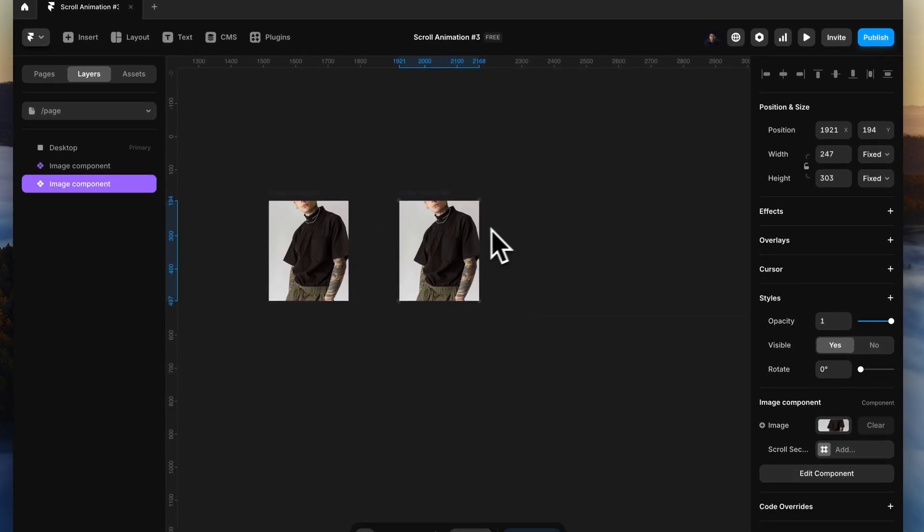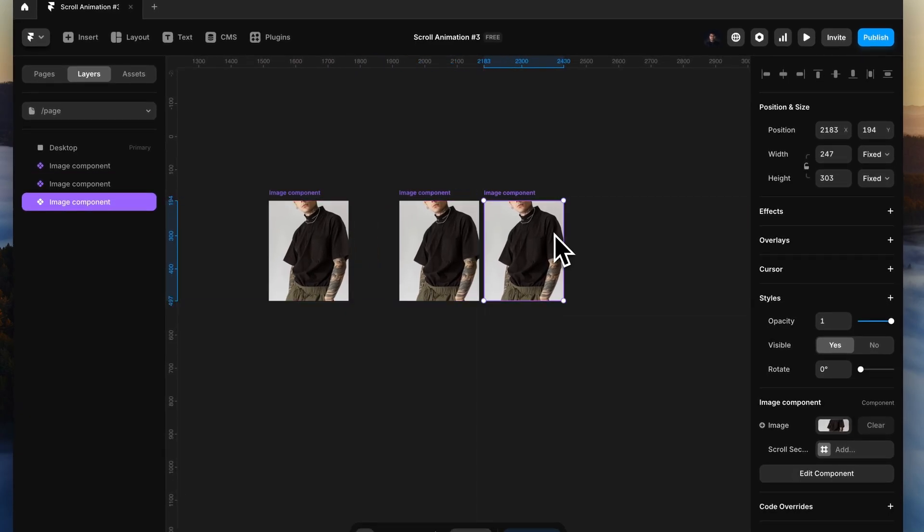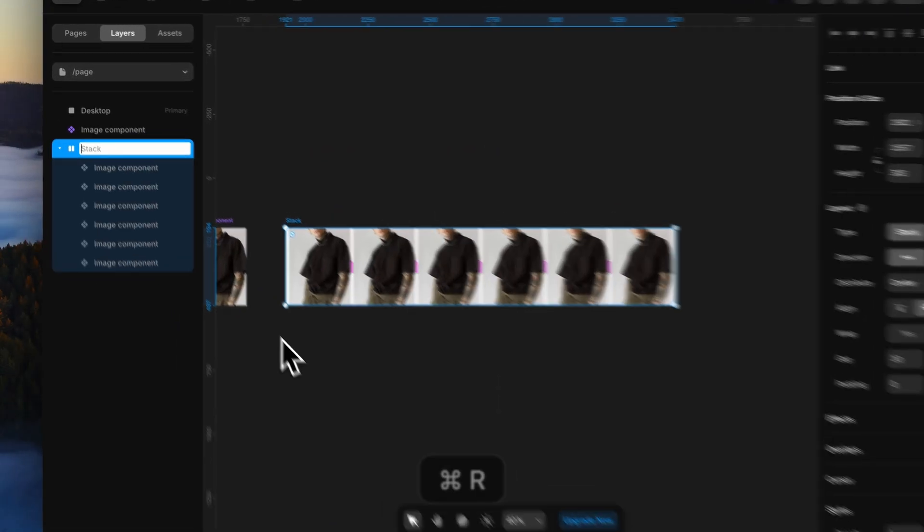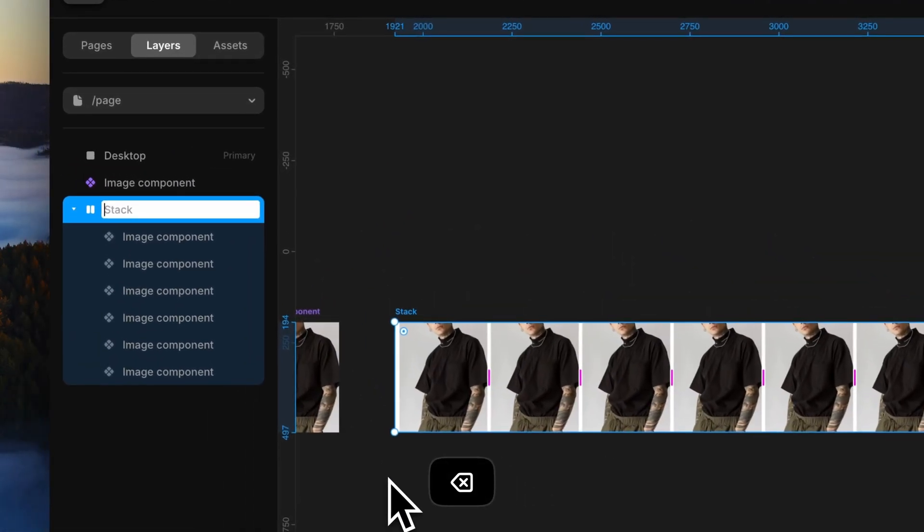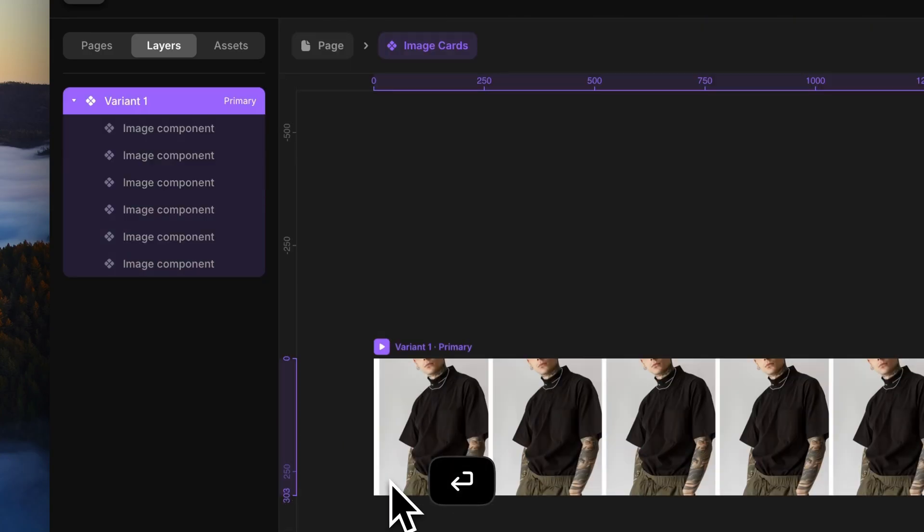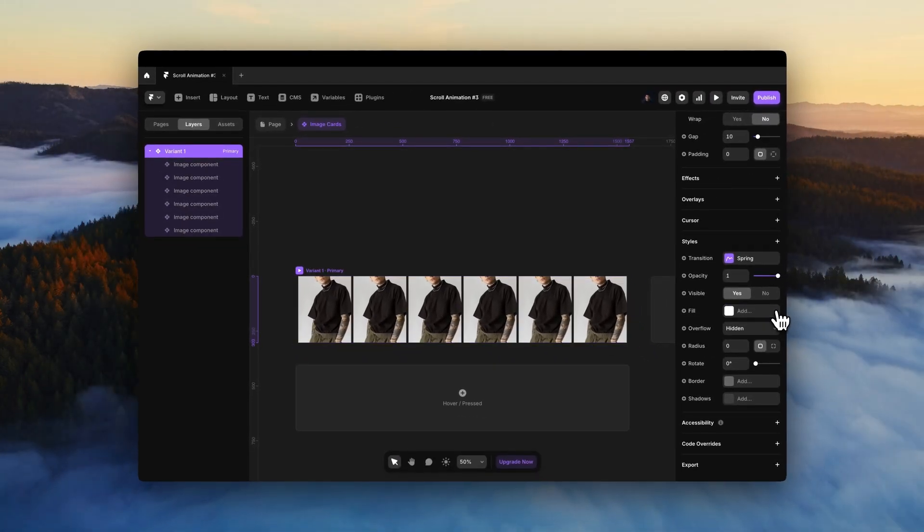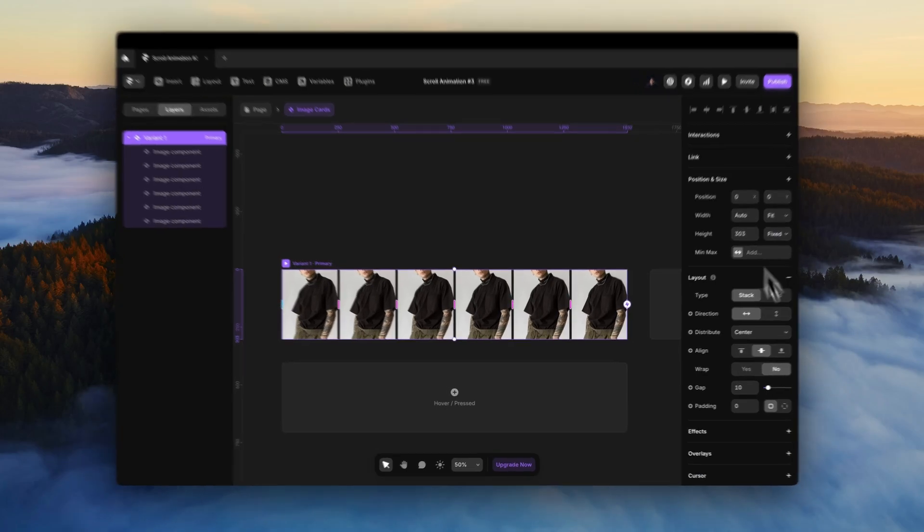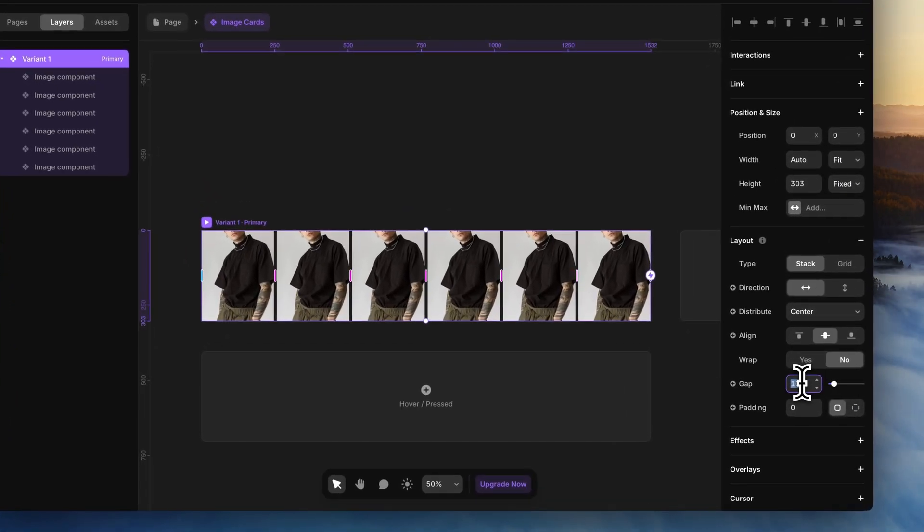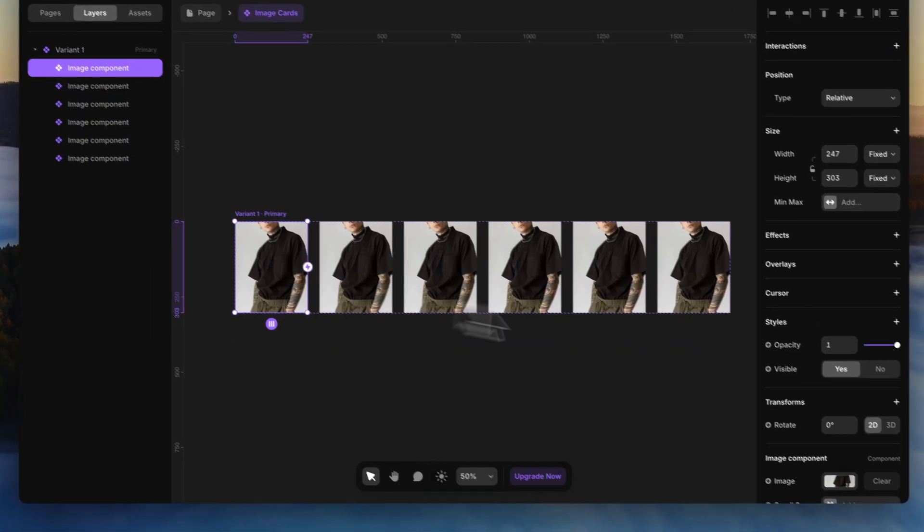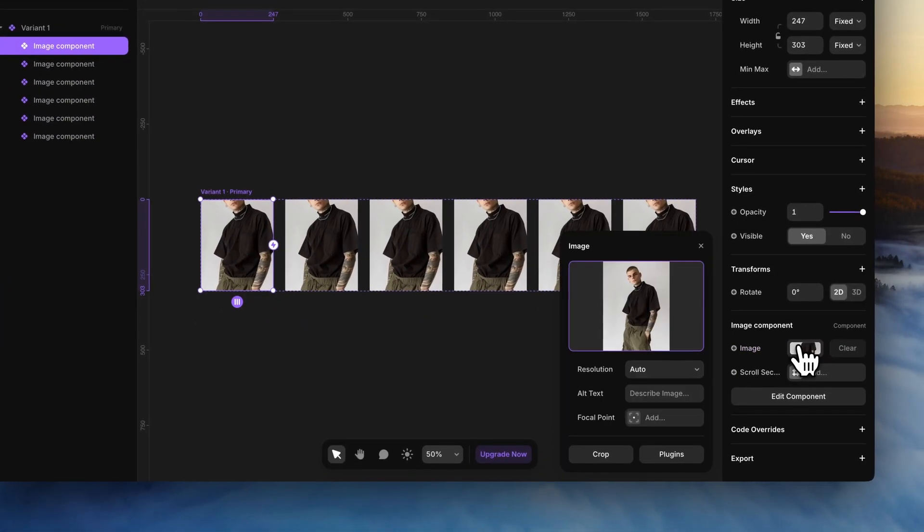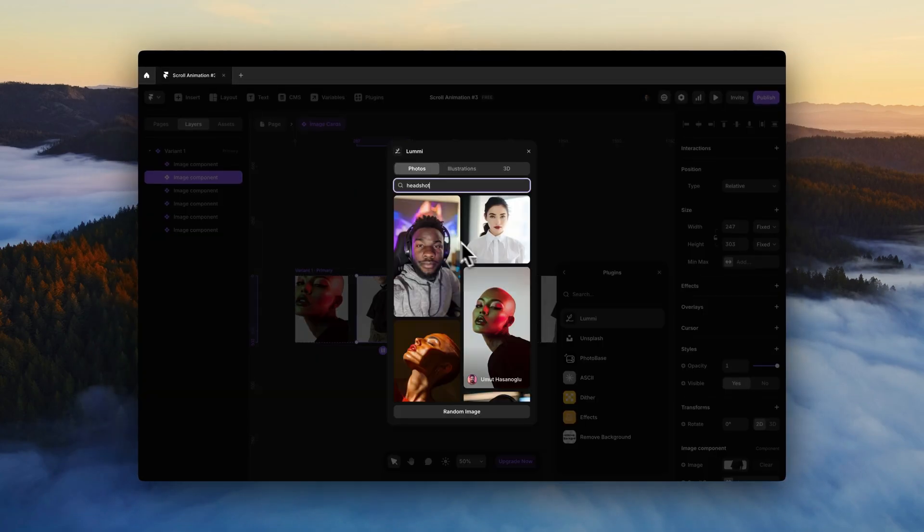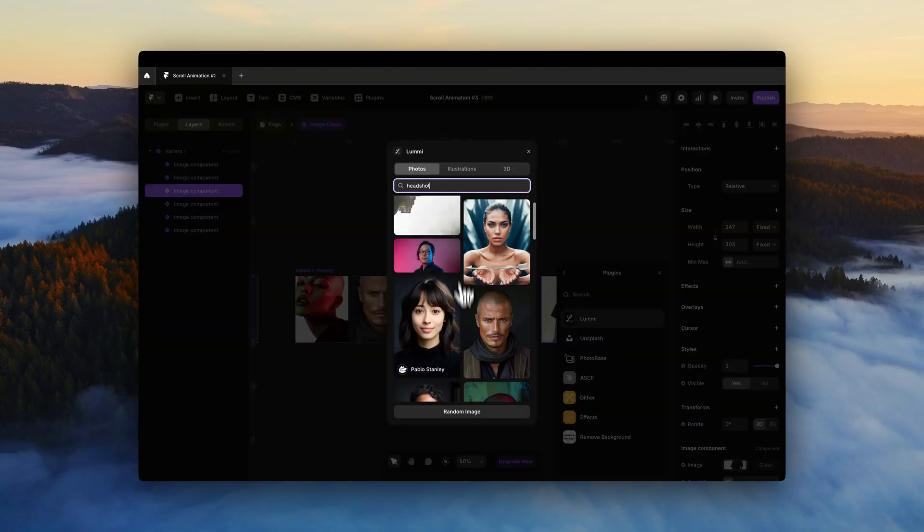Now duplicate it 5 more times, grab all of them and create a horizontal layout. Make it a component and name it image cards. And set the gap to something like 40 pixels. To the image variable of each card, add the images you have or get them from Lumi.